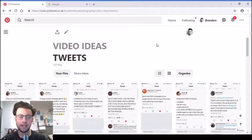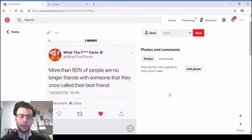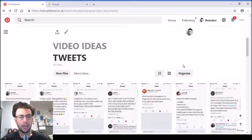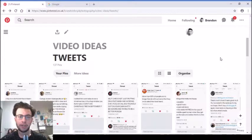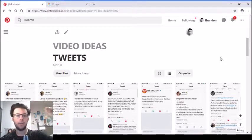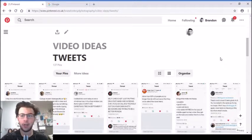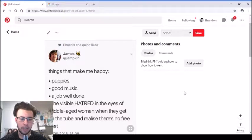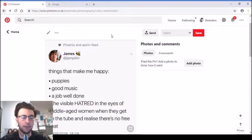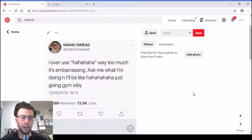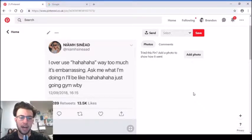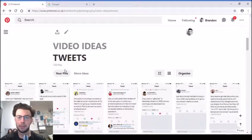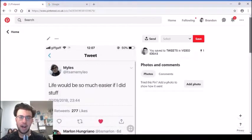'More than 90% of people are no longer friends with someone they used to call their best friend.' Again relatable - three people I used to call my best friend, over time we stopped talking. 'Things that make me happy: puppies, good music, a job well done, and the visible hatred in the eyes of a middle-aged woman when they get on the tube and realize there's not a free seat.' Haven't been on the train for a while but I'm sure that's relatable. 'I use haha way too much. Ask me what I'm doing and I'll be like haha just going gym what about you.' 99% of the messages I send I either put ha at the beginning or ha at the end.